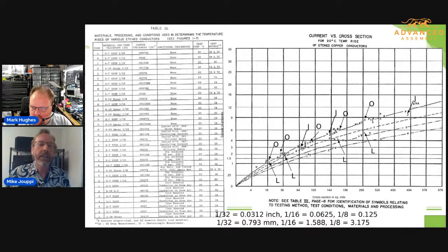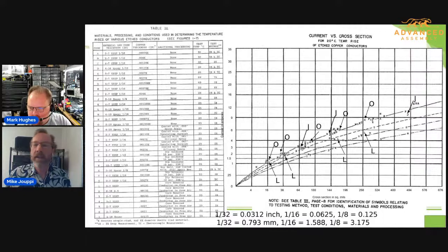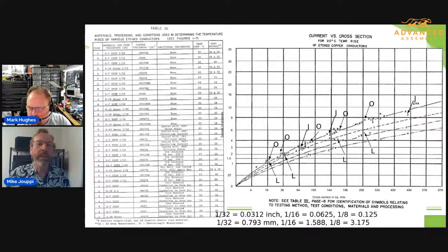J is 2-ounce copper and it's the thick board but with no copper plane. And L is the thin board, 1/32nd, but also no copper plane.